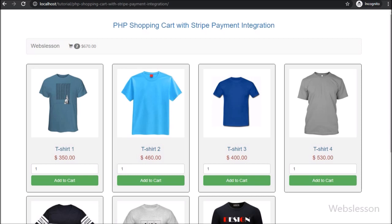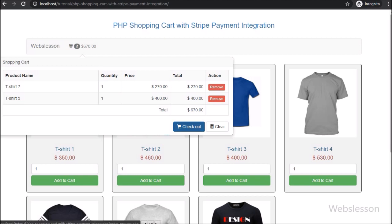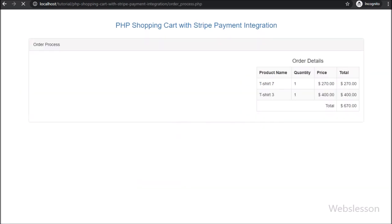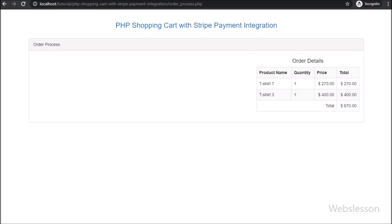So when we click on this anchor tag, then the shopping cart slides down, and here we can see the items which we have added into the cart. Here we can see the checkout and clear buttons. When we click on the checkout button, then the page has been redirected to a new web page, and here on the right side we can see shopping cart details with the total amount.